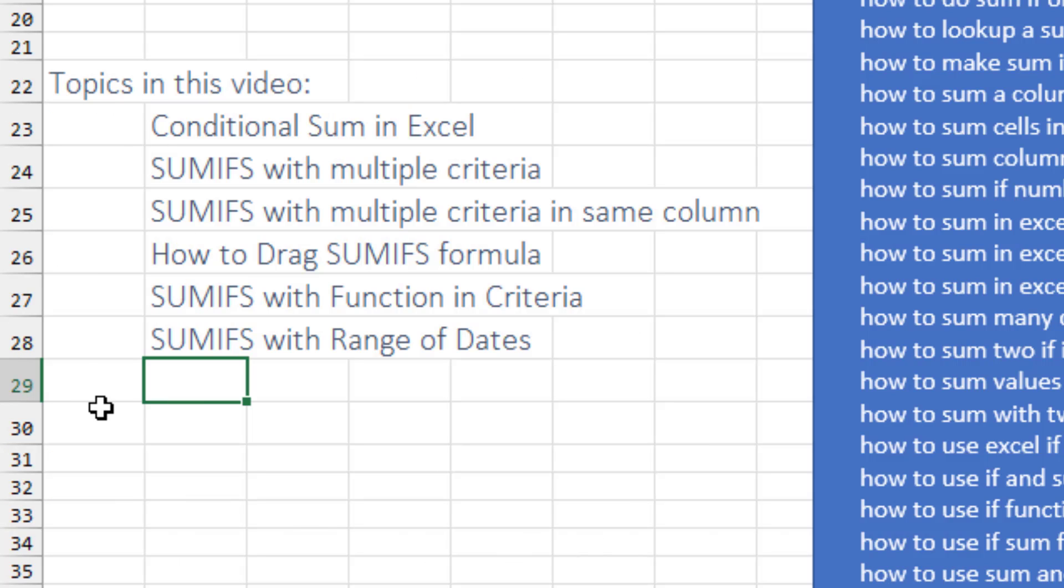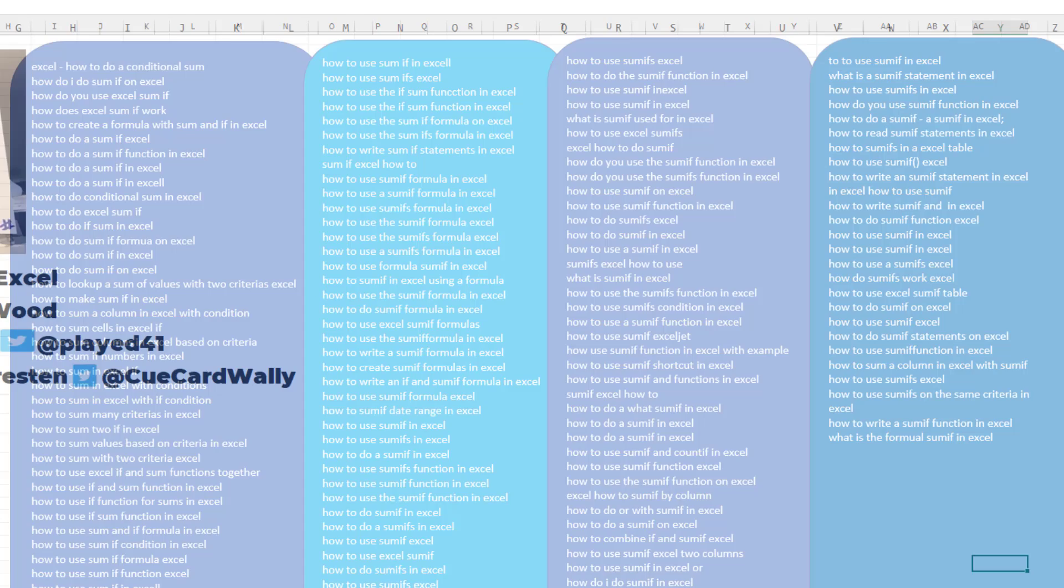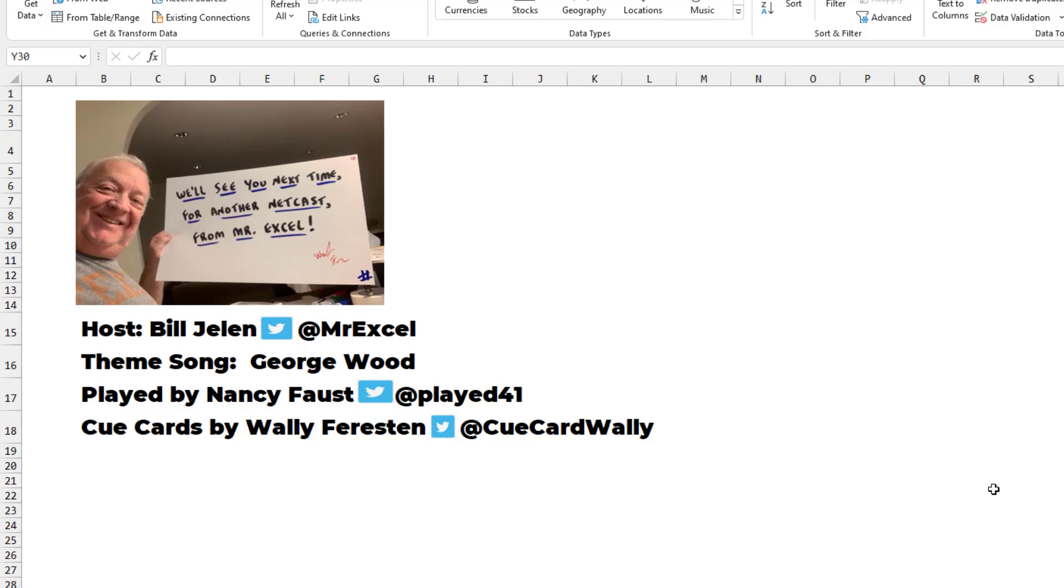All right, hopefully one of those six topics in this video solves any of these hundreds of search terms. I want to thank you for stopping by. We'll see you next time for another netcast from MrExcel. Have a great week.